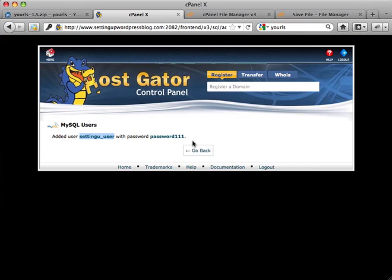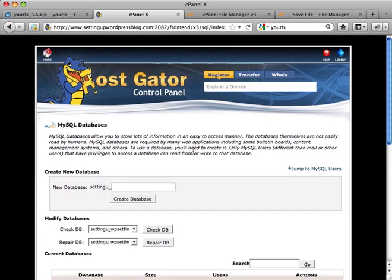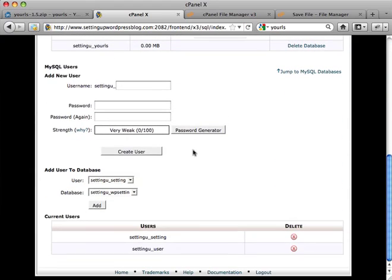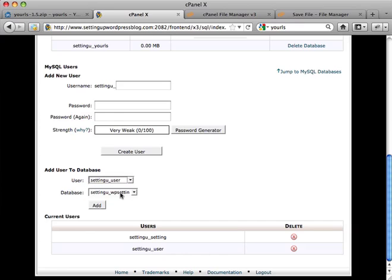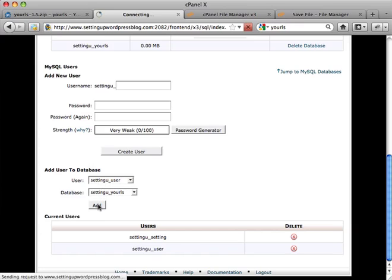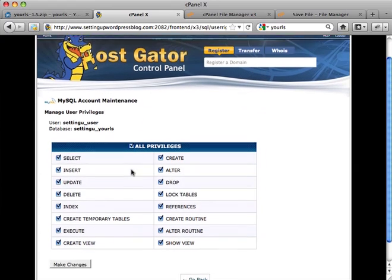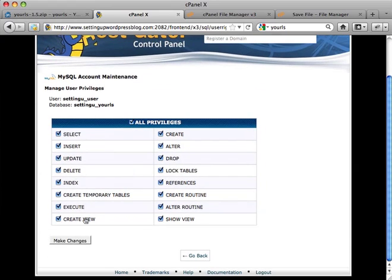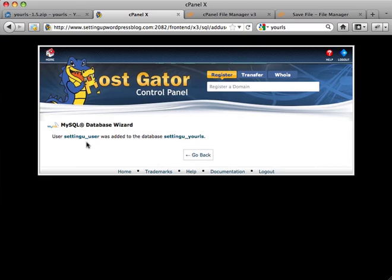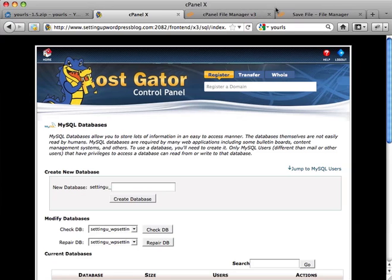Now I've got to go back here for the database. One last thing to do is connect the database user, whose name happens to be user, with the database. So I've got to find the user I just created and the database I just created. Click on add. Click on all privileges and make changes. So I've connected the user with the database. So I'm hopefully done there.